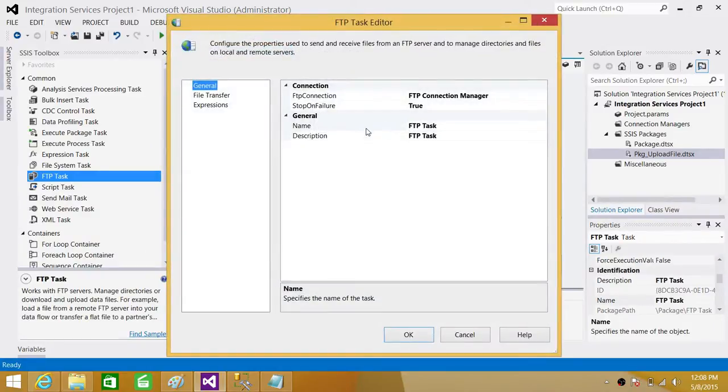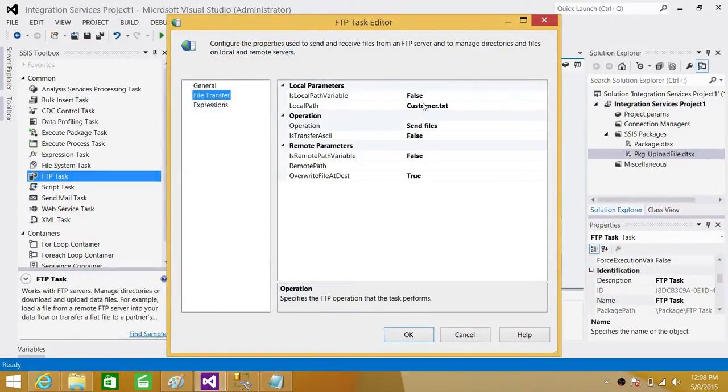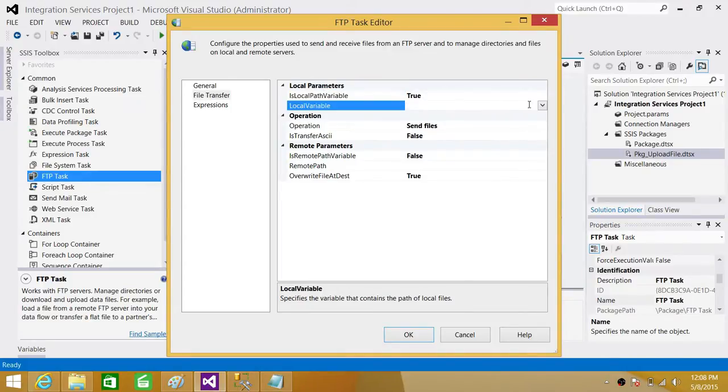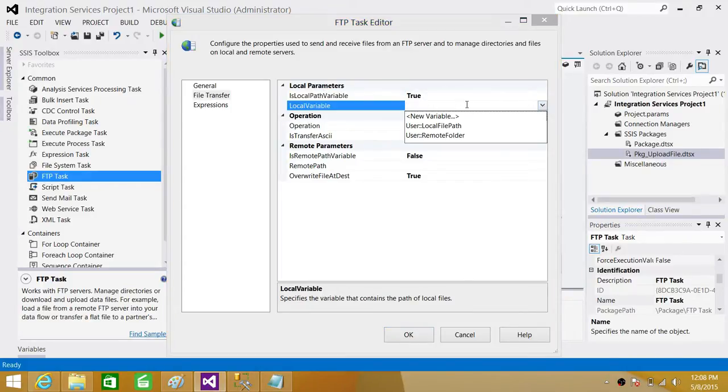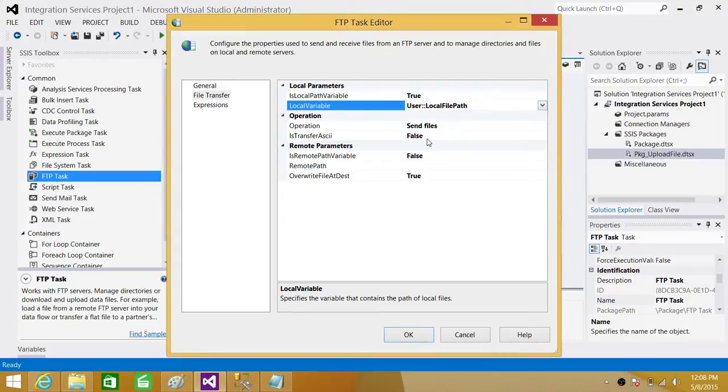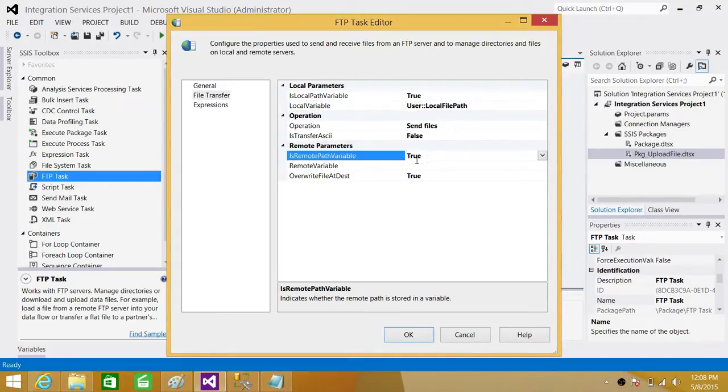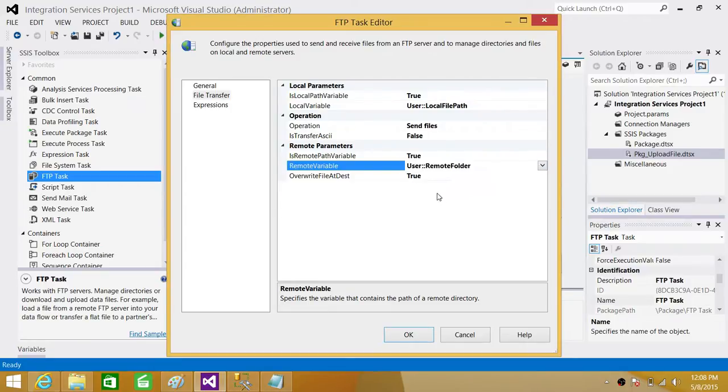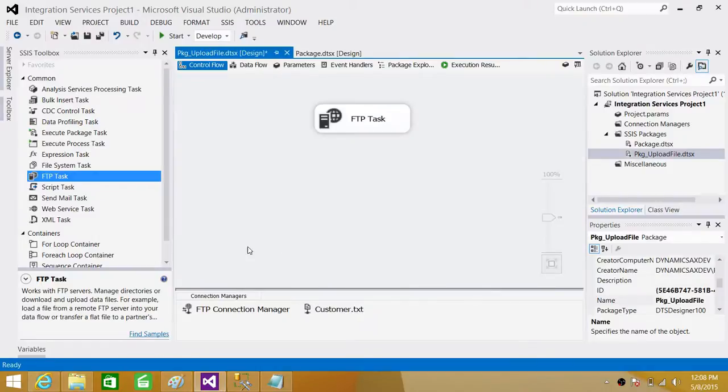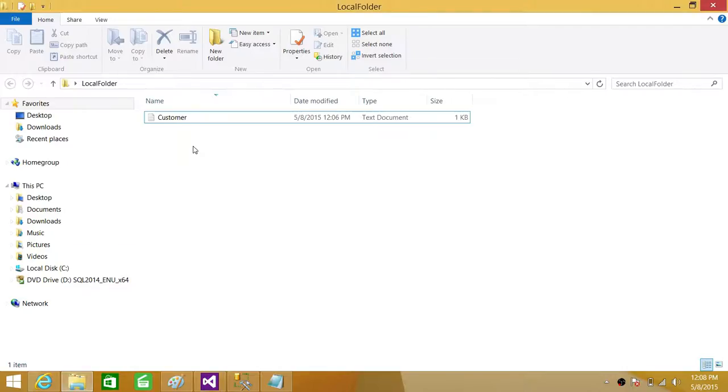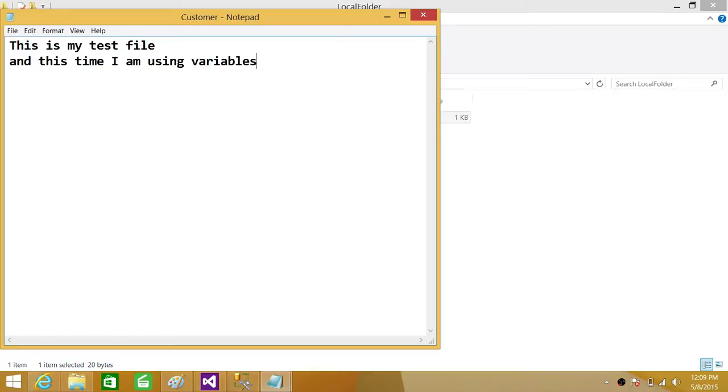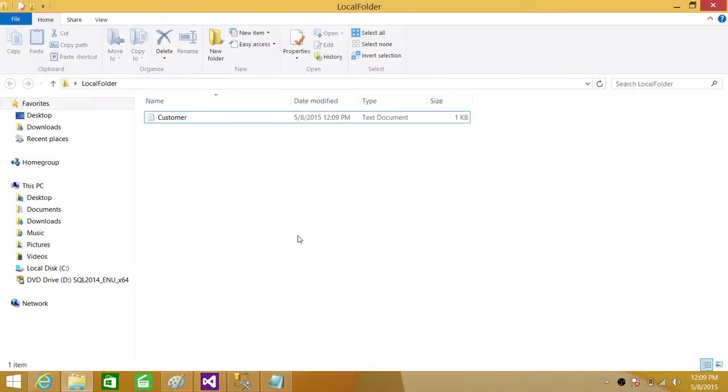Let's go back to FTP task and use those variables. Now we are saying yes it is a variable. The local path is variable and I'm going to use the variable local file path. Here I will be saying yes it is variable in the remote and I'm going to use the variable remote folder. We are all set. One more thing. I'm going to go and make changes in the file so we'll see this is my test file and this time I am using variables and control S to save the file. Hit OK.